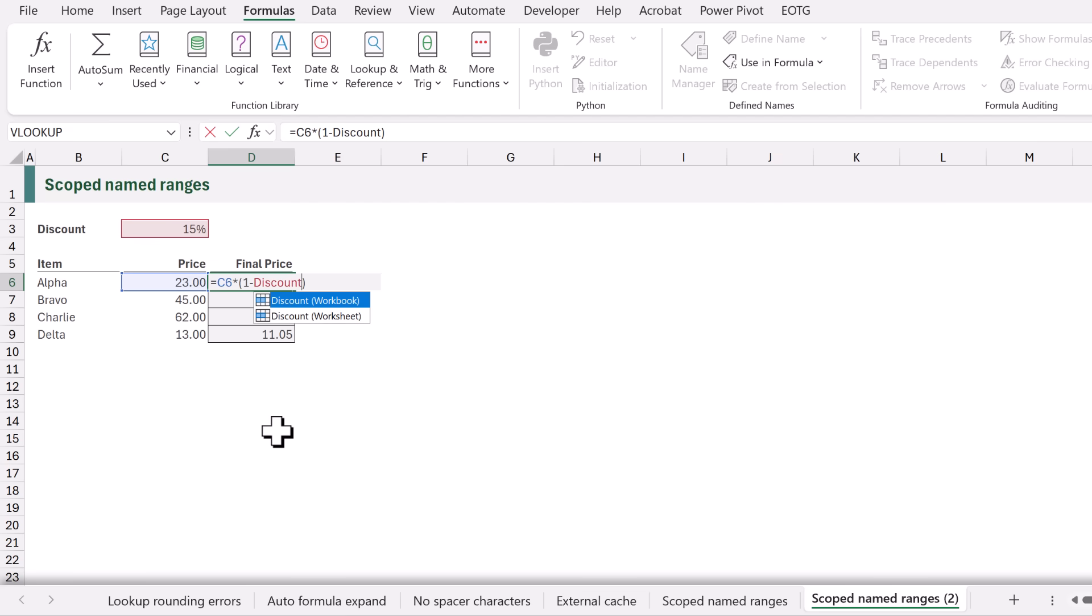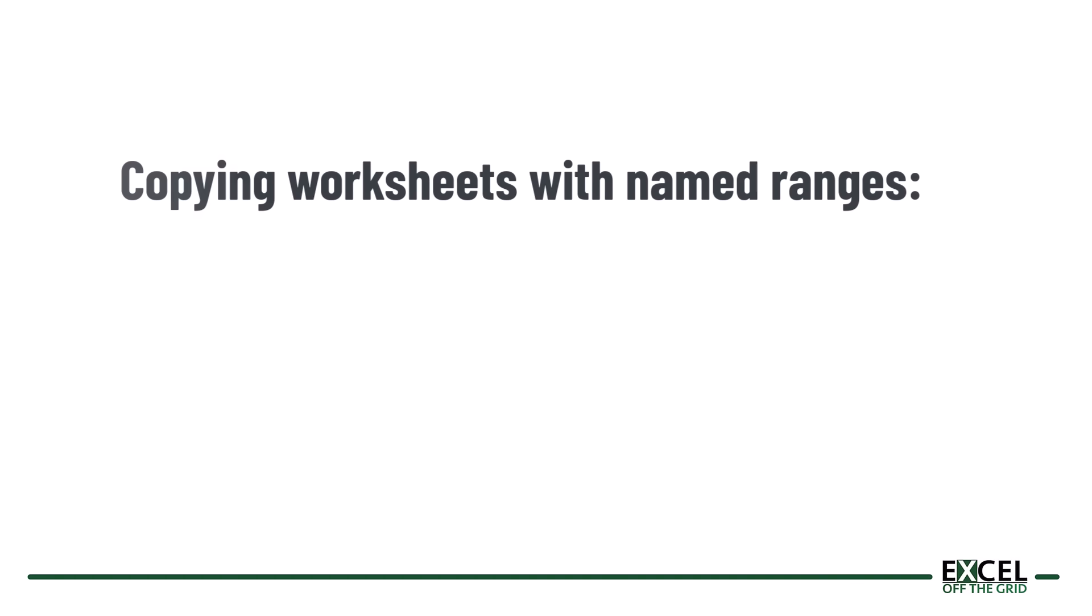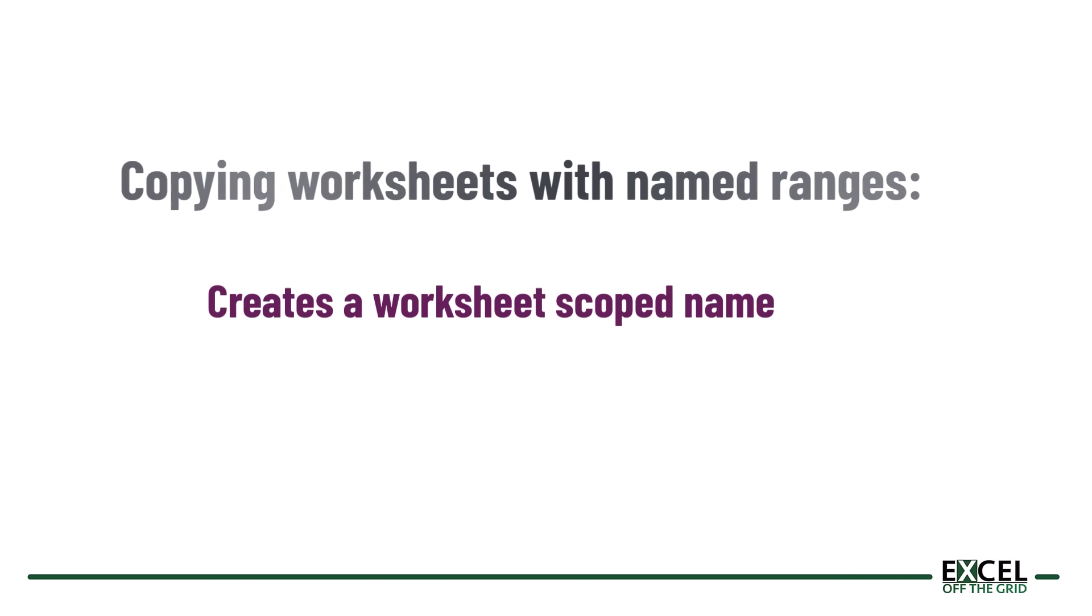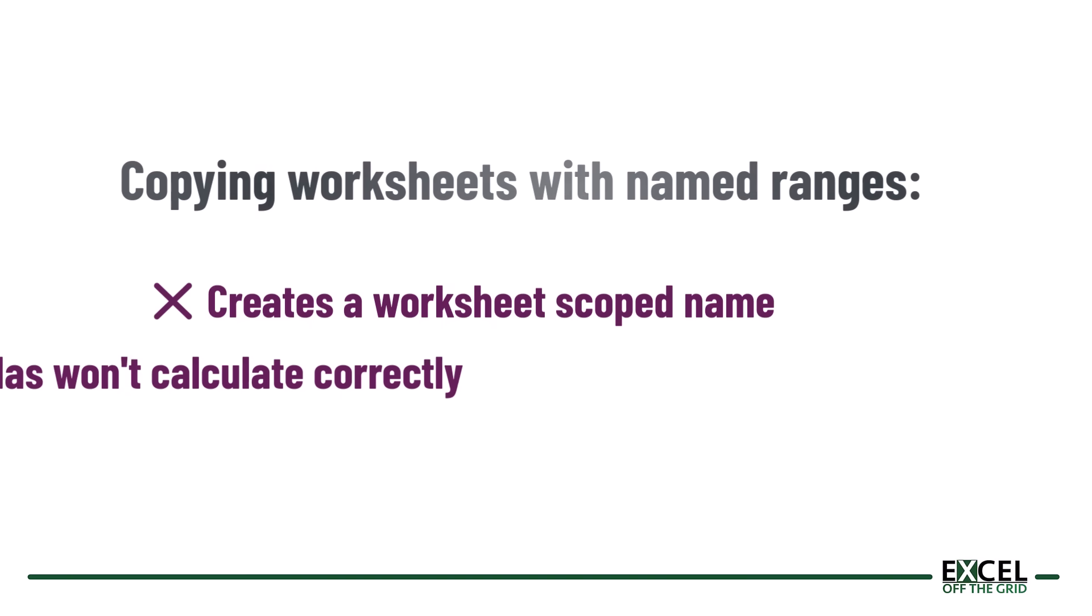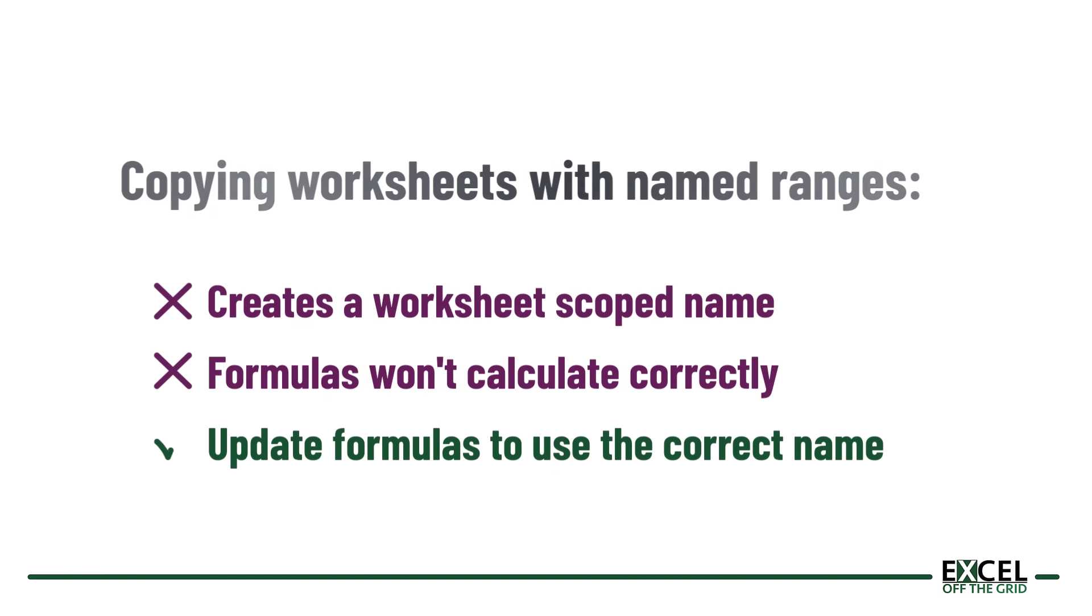That means that if we create a workbook level named range any time that we copy the worksheet that contains that named range it will create a new locally scoped version of that named range and therefore it may mean that our formulas won't update correctly. We need to go into those worksheets and update all of those formulas to point to the correct named range.